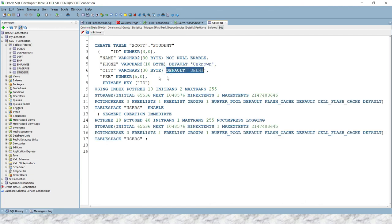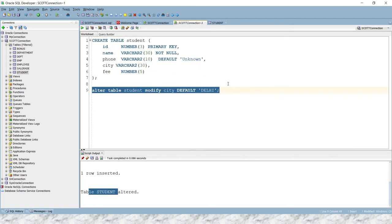If I refresh this, then here you can see the default constraint is applied on city as well. So guys, that's all I have in this video tutorial. I hope you enjoyed learning this video. Guys, big thank you and see you in the next video tutorial.